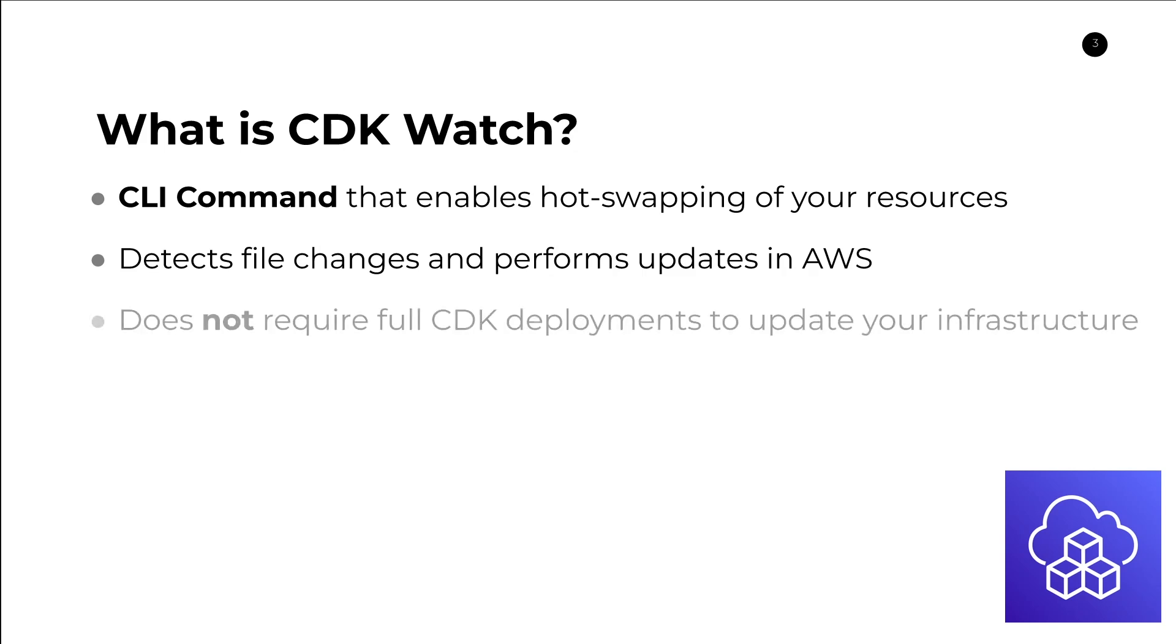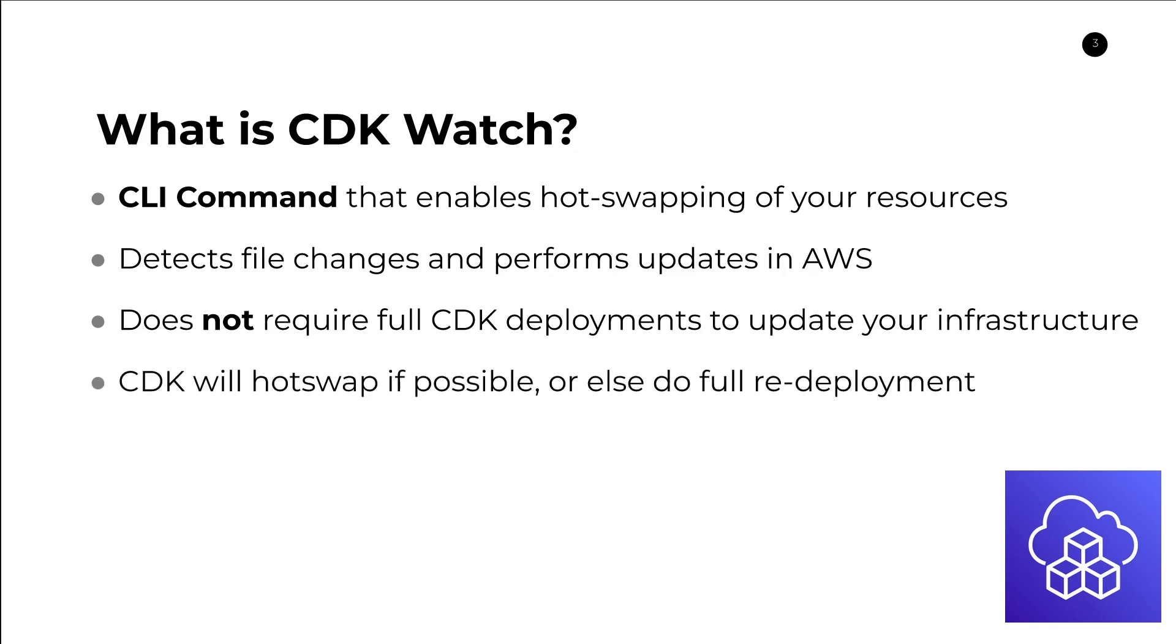The neat part about CDK Watch is that it does not necessarily require full CDK deployments to update your infrastructure. In other words, CDK will hot swap if possible or else do a full redeployment. The circumstances in which it will do hot swapping are kind of limited but very useful.